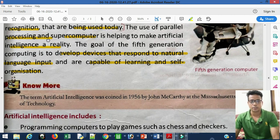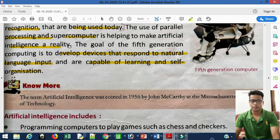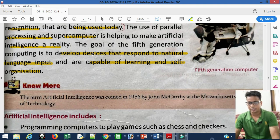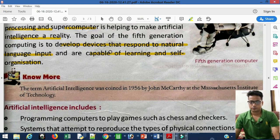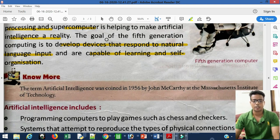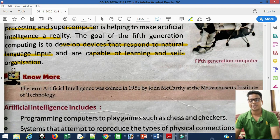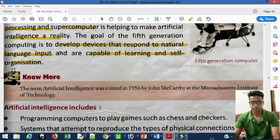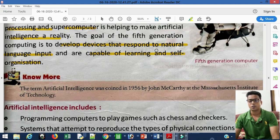The use of parallel processing and supercomputers is helping to make artificial intelligence a reality. In the future, supercomputers will help demonstrate AI as a reality, though it is not fully achieved yet. Examples of AI we see today include voice-controlled cars and mobile phones that automatically enhance photo quality — these are all forms of artificial intelligence, where the device senses on its own and produces a reliable response. The goal of fifth generation computers is to develop devices that respond to natural language input and are capable of learning and self-organization.